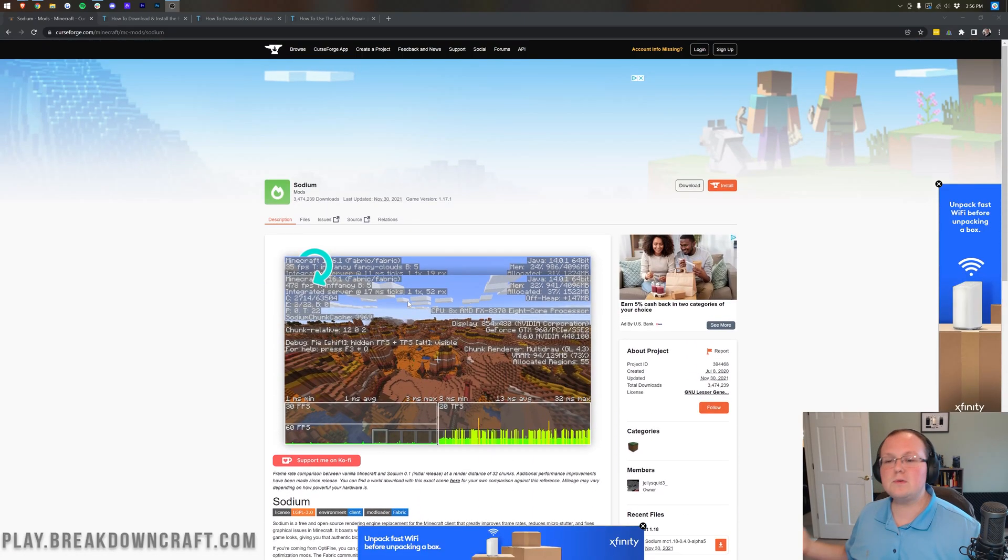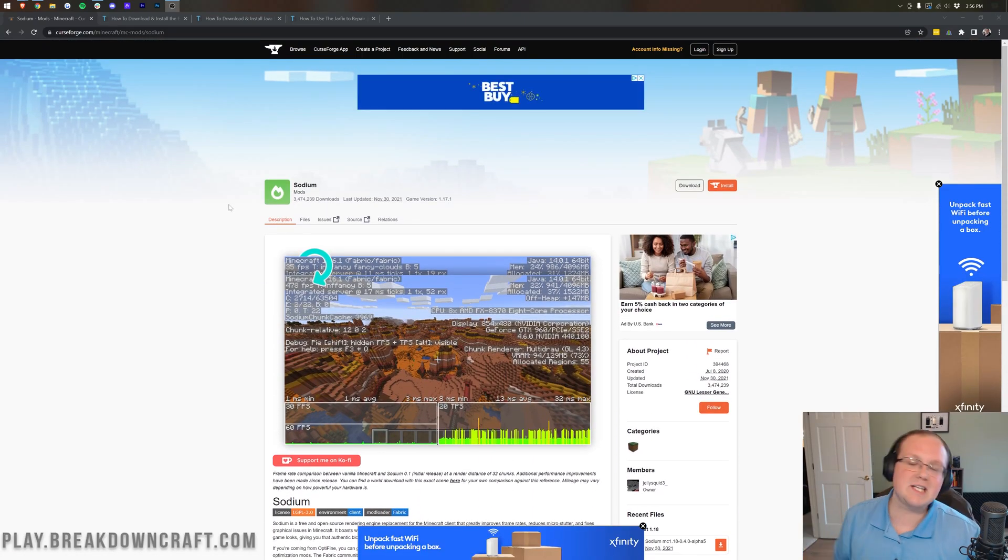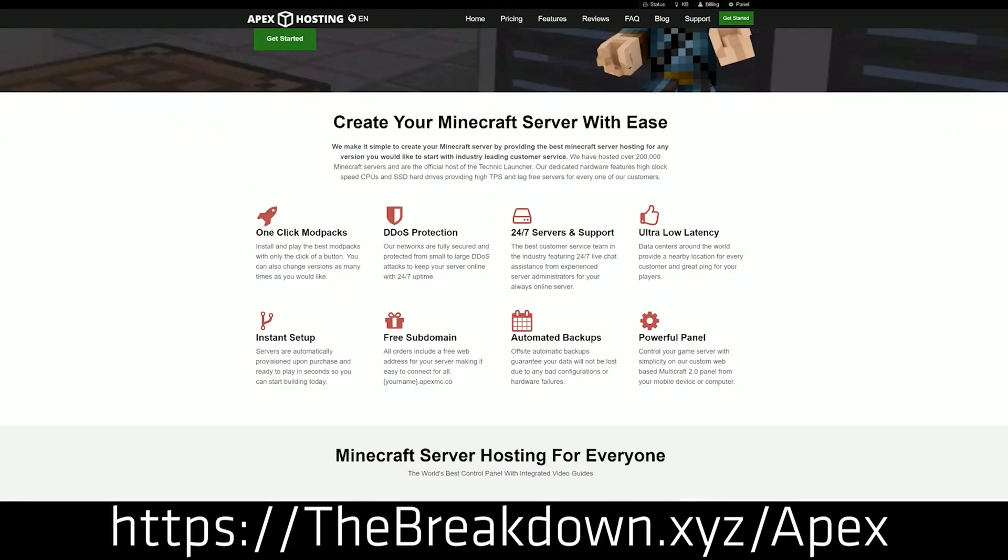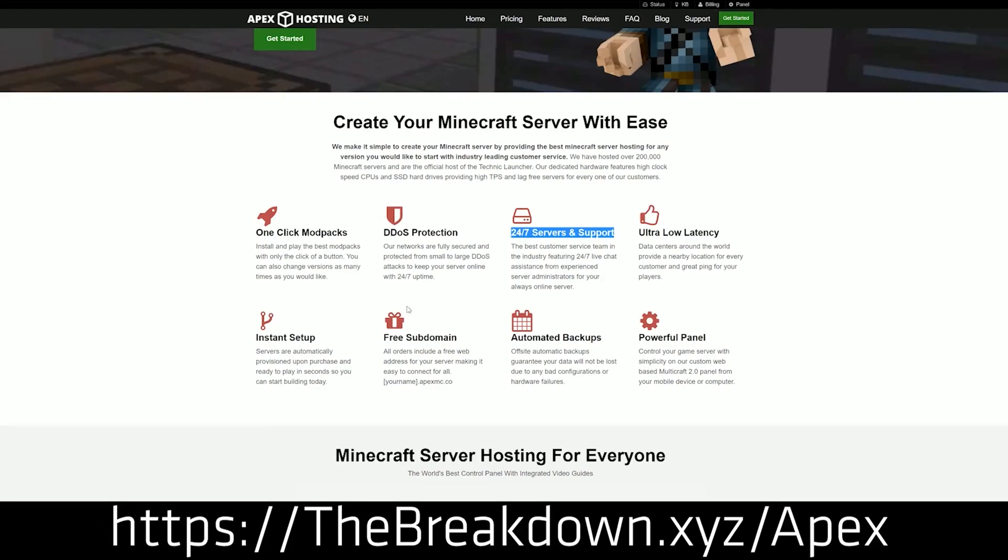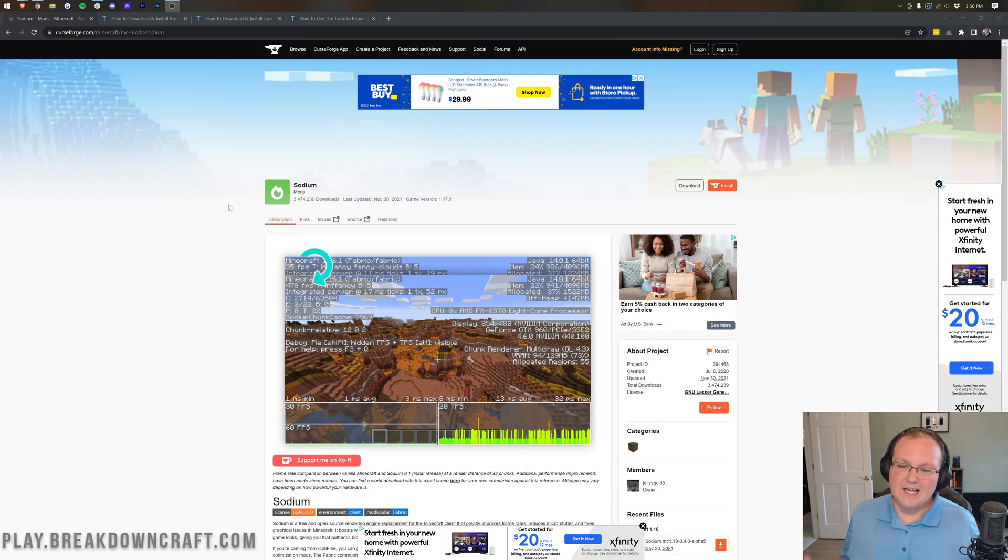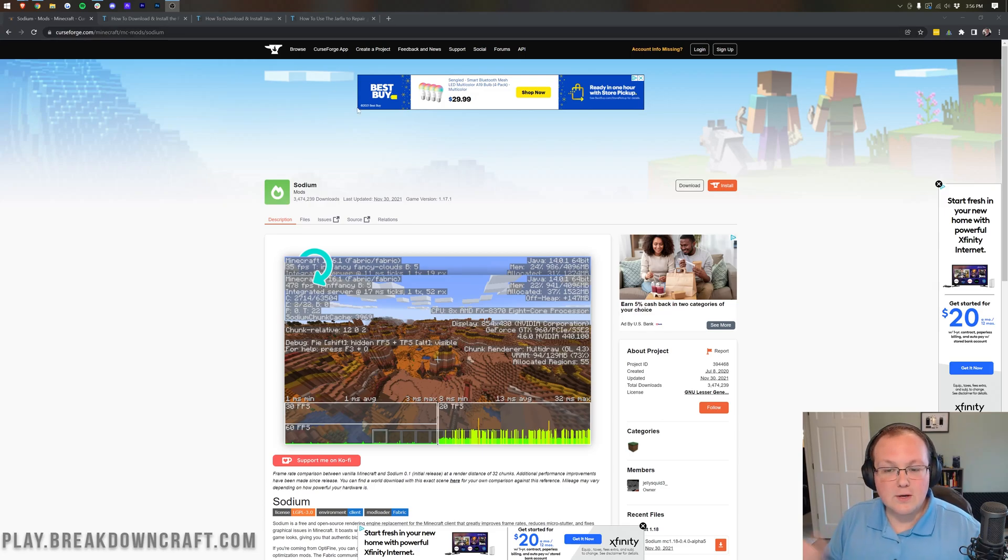But first of all, let's see what happens from our sponsor, which is Apex Minecraft Hosting. Go to the first link down below, the breakdown.xyz slash Apex. Start your very own 24-hour DDoS-protected Minecraft server. We actually love Apex so much that we host our own server, play.breakdowncraft.com on them. So if you want to start your own server, look no further than Apex Minecraft Hosting. That's the first link down below, the breakdown.xyz slash Apex. Nevertheless, let's go ahead and get Sodium installed.